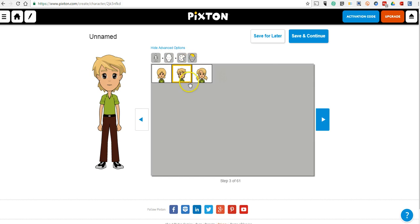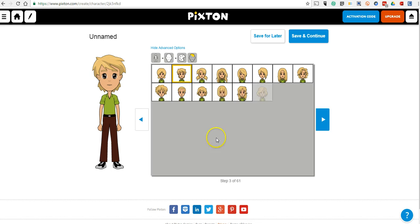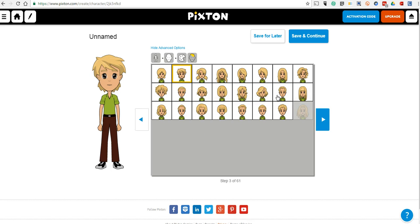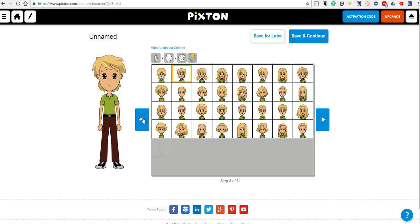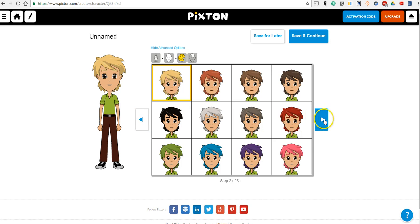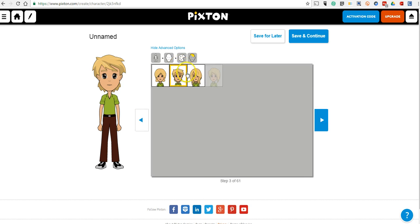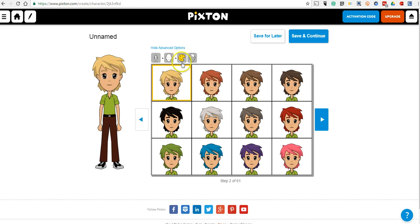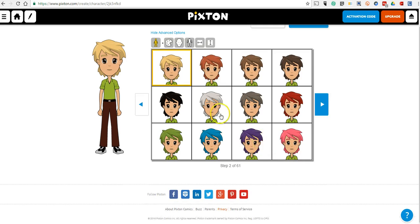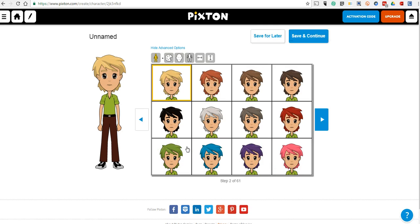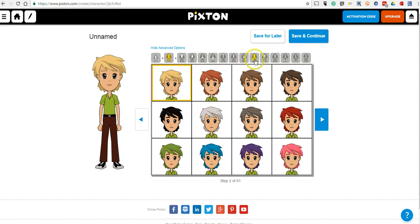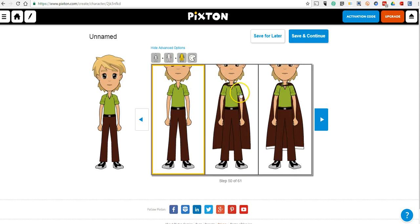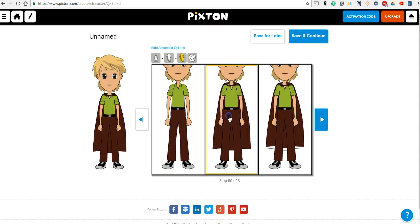You can change the shape of the head, the style of the hair itself if you want to, and you can scroll through even more. If you want to change colors, you can have that option. We have 61 different configurations from which we can pick. We can give ourselves a little cape there if we want to. We'll use that character for now.